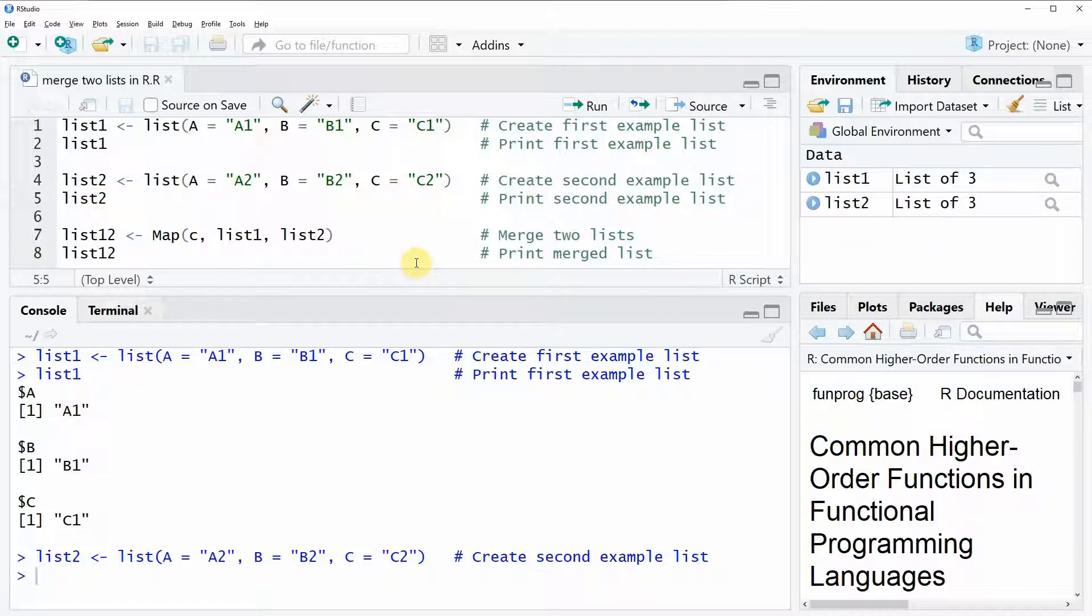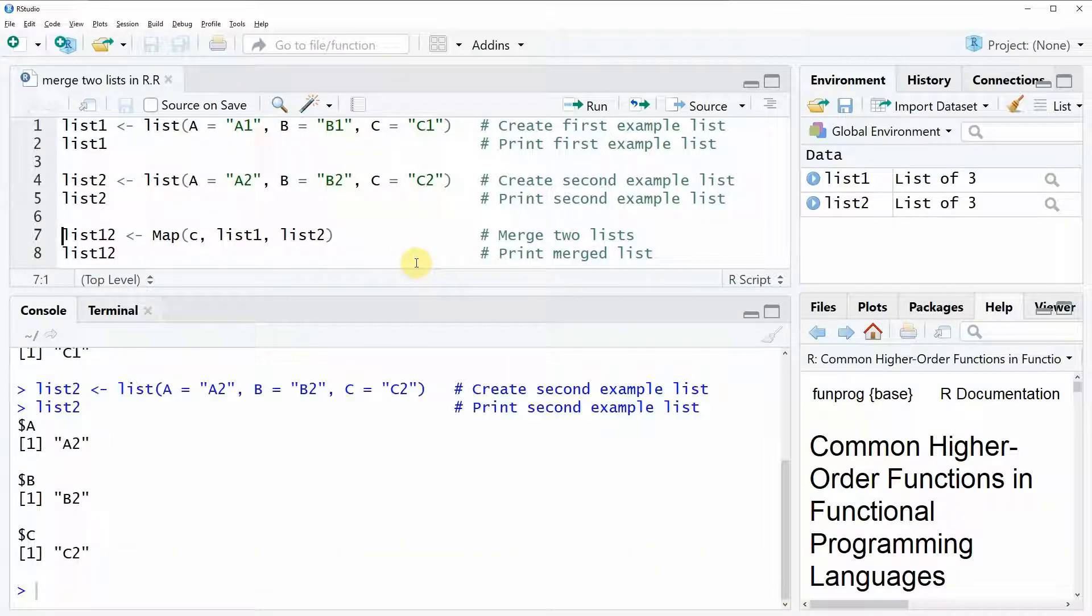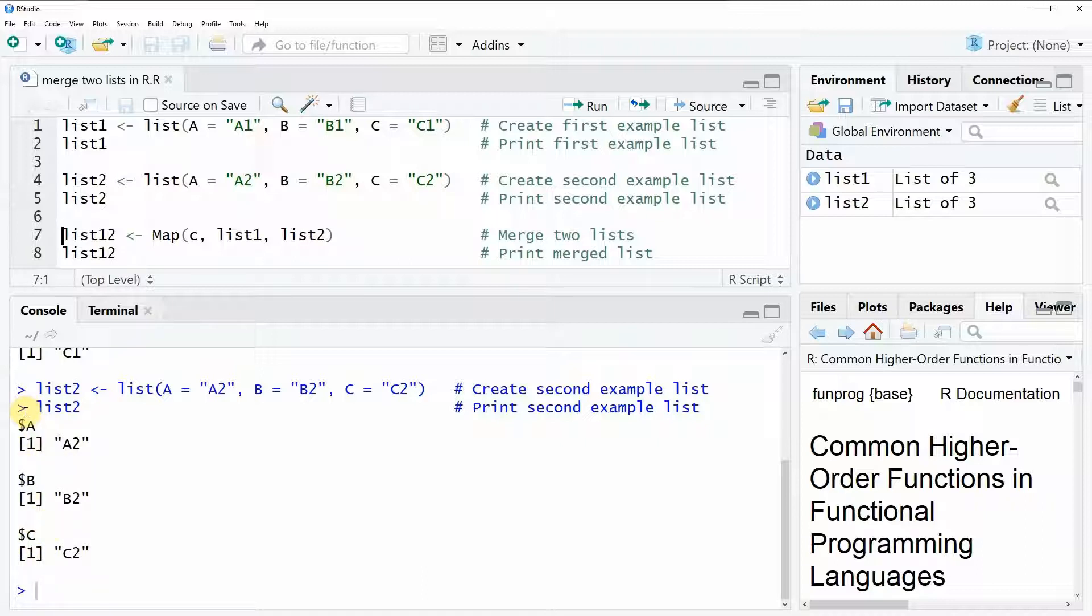And with line 5 of the code, we can have a look at this second list as well. And as you can see, the second list has also three list elements, A, B, and C. So the names of our list elements are the same as in list 1. But this time the values that are stored in the different list elements are different compared to the first list.